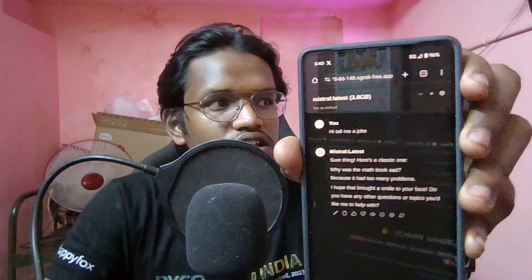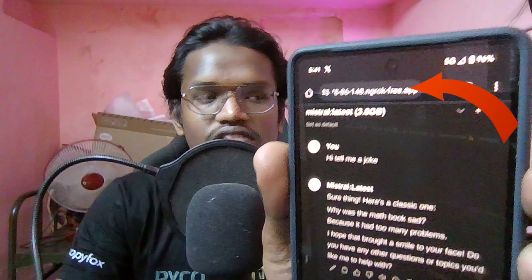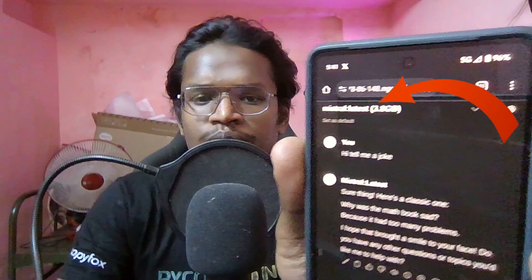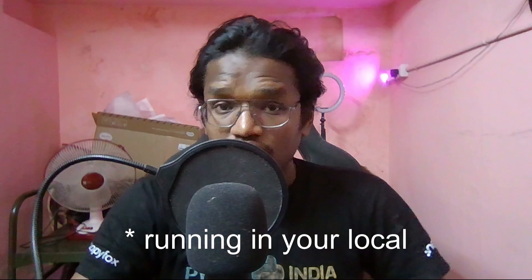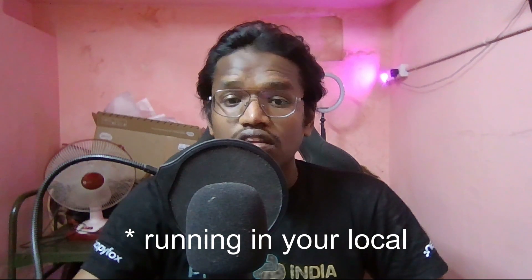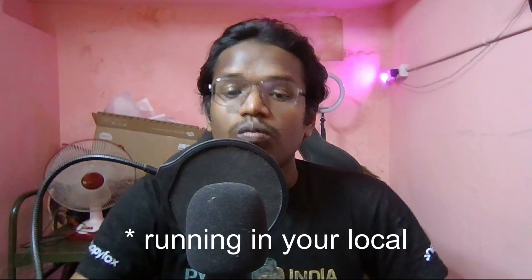Now guys, you would think that this is from ChatGPT but it's not. It is an LLM which I am running in my local and here you can see it would have been written MedLatest. In this video, I'm going to show you how you can deploy your LLM in your local and use it worldwide. Let's jump into the video right now.